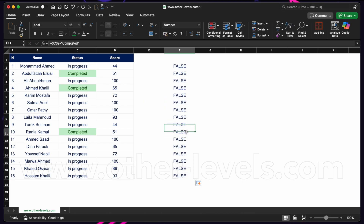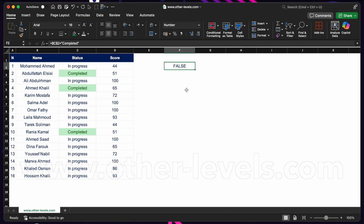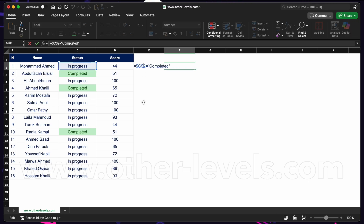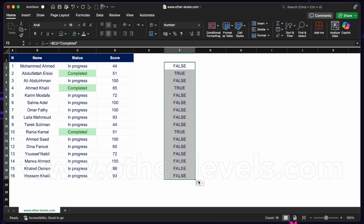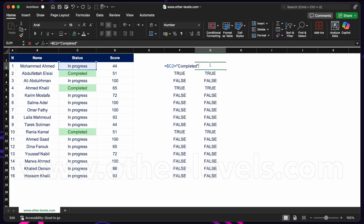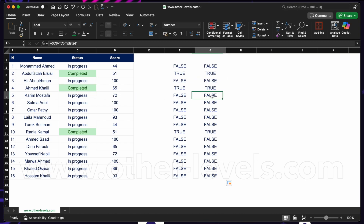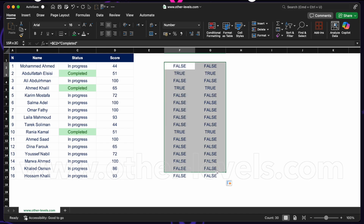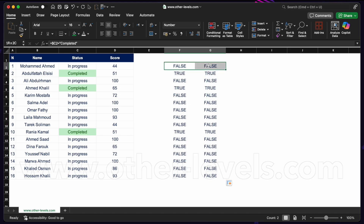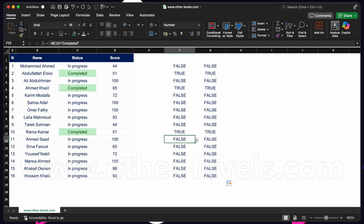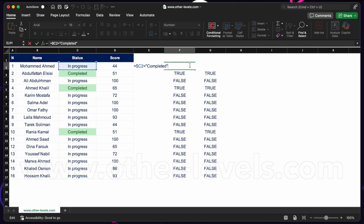With a fully absolute reference like $C$2, if I fill down, all cells stay at C2 — that's not exactly what we want either. What we really want is an absolute column reference with a relative row reference: $C2. That way, as I fill right, Excel won't change the column C; but as I fill down, it does update the row number. So all formulas reference column C, and each row updates accordingly — this is exactly the kind of formula we need for conditional formatting.